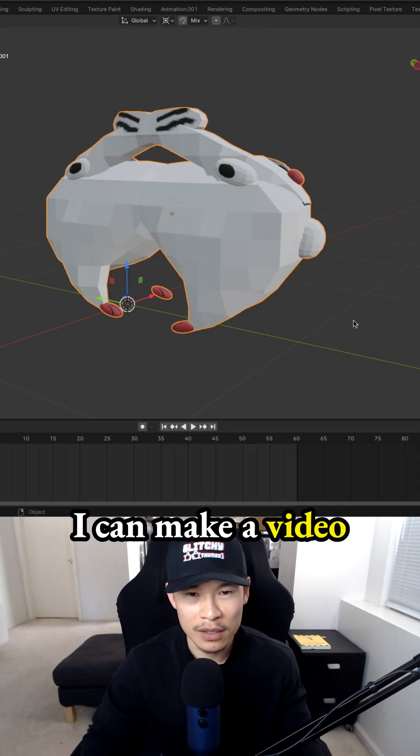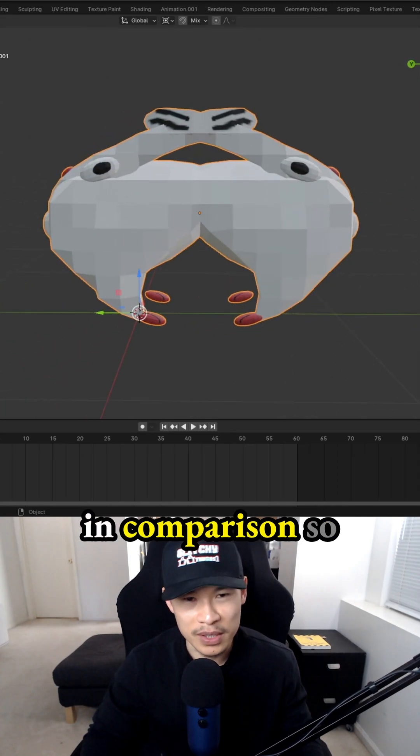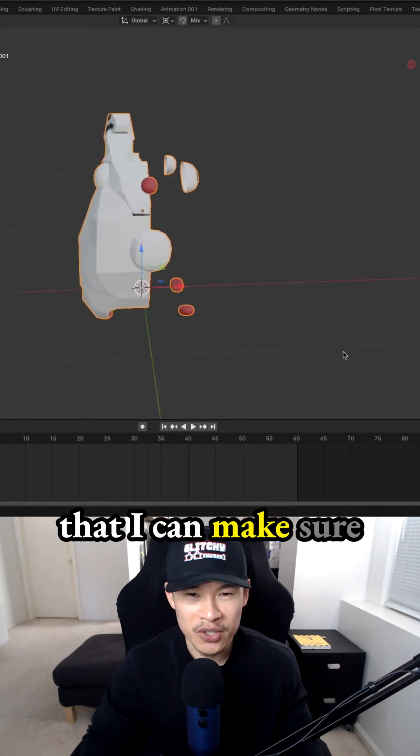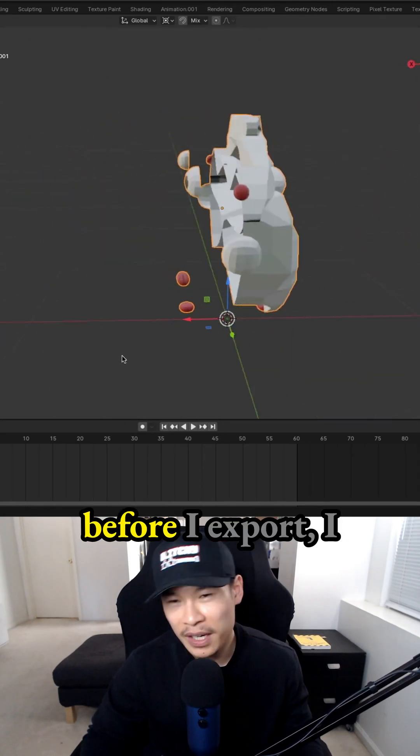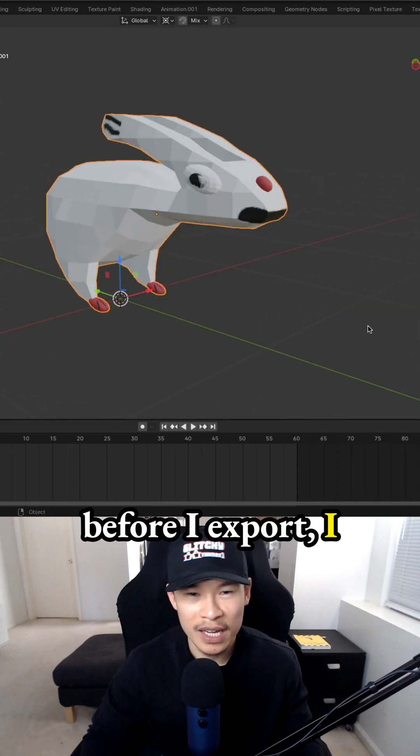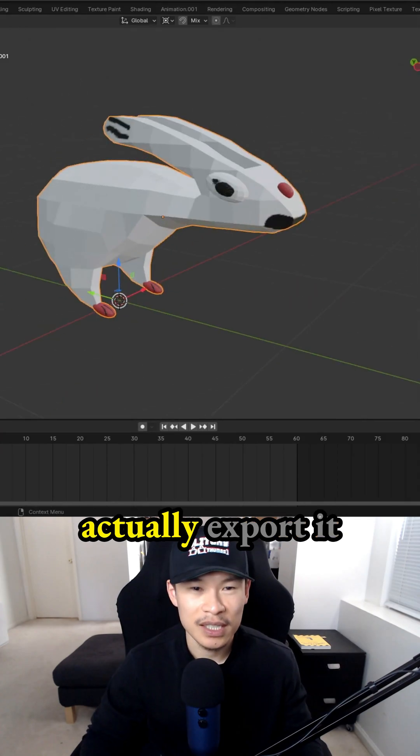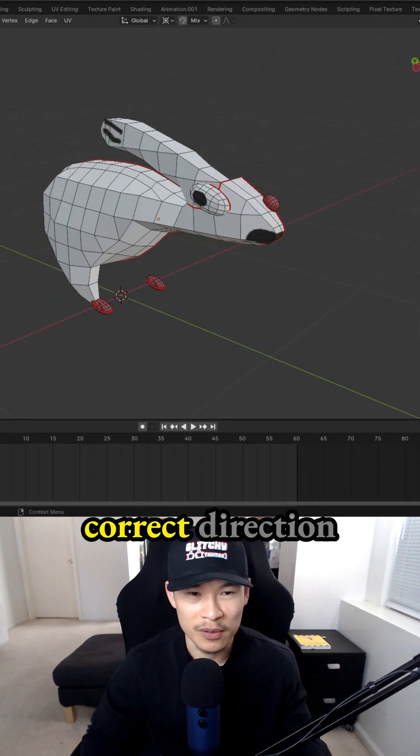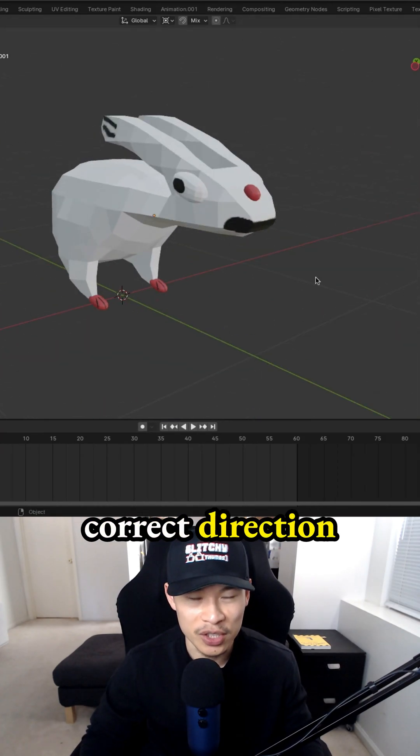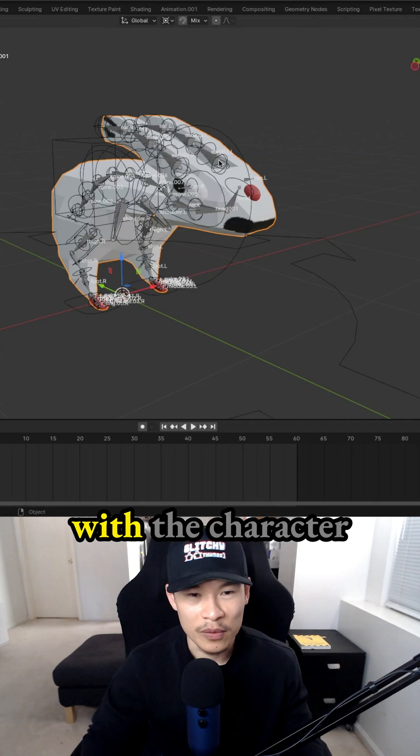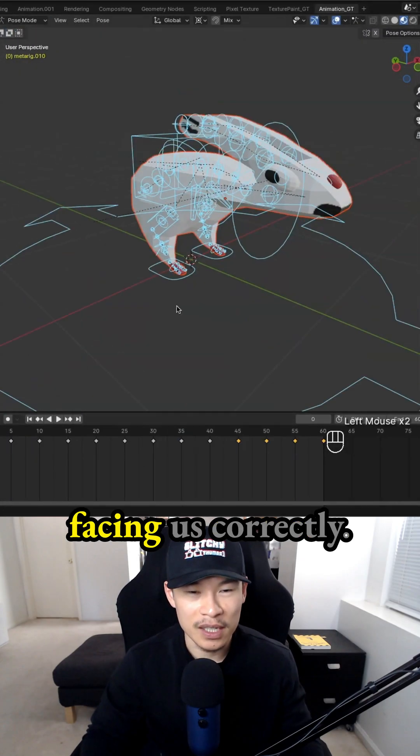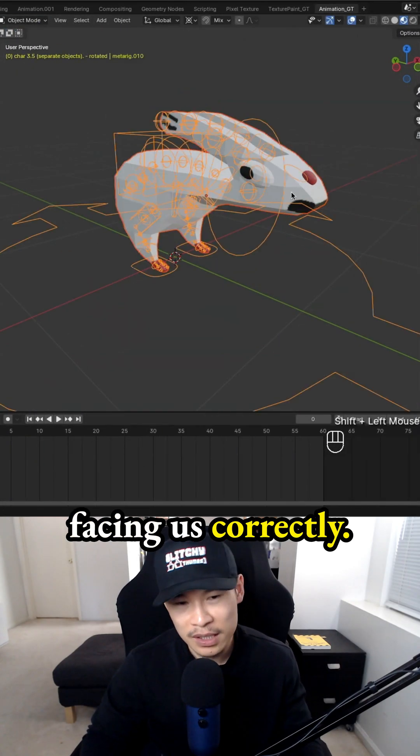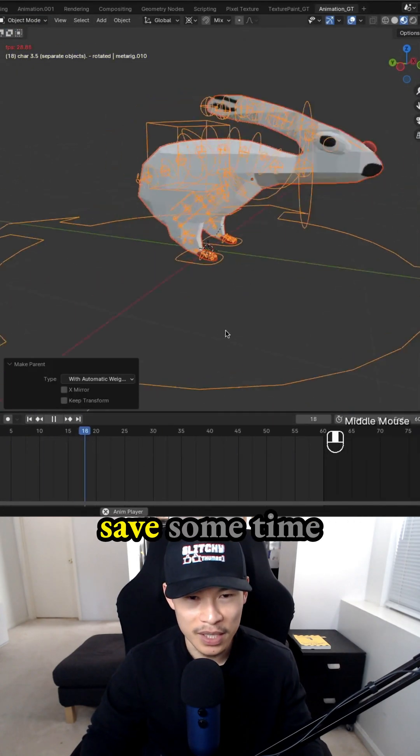So maybe I'll consider looking at my 3D models next time in Blender first before I export and see if I can make a comparison video so that I can make sure I actually export it correctly with the correct direction and rotation with the character facing us correctly. That could probably save some time.